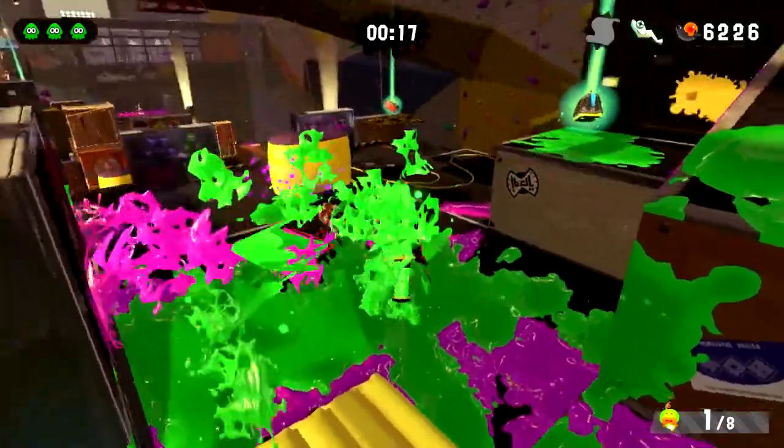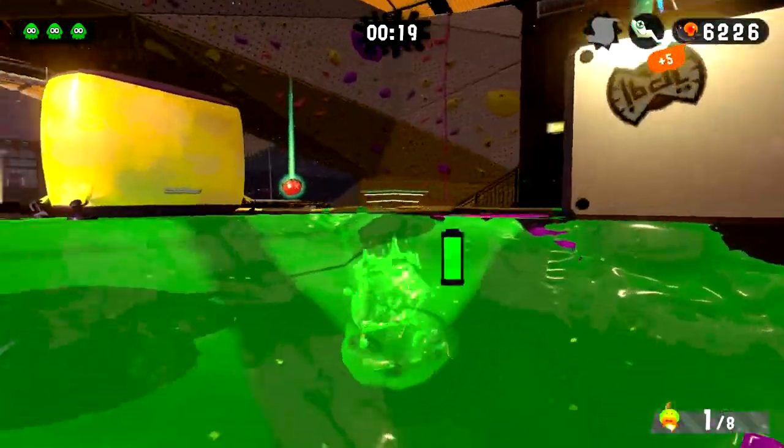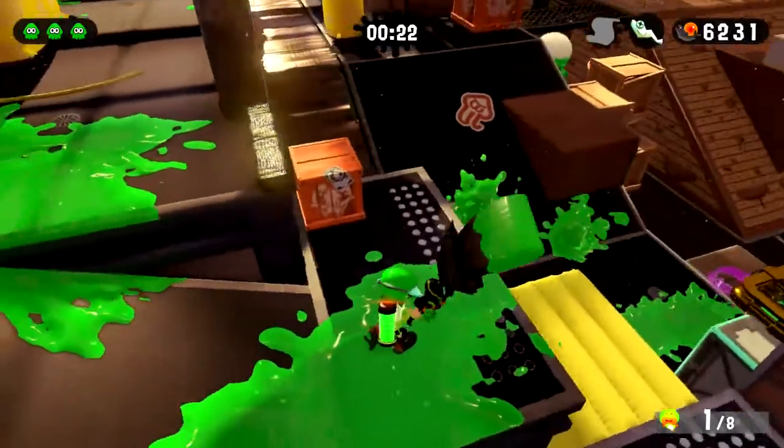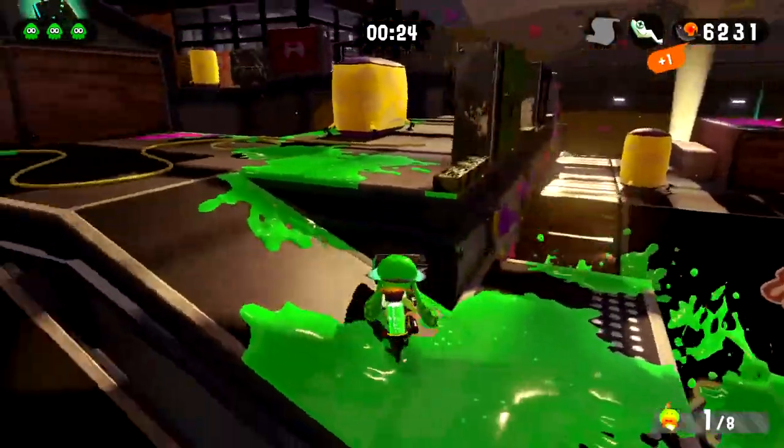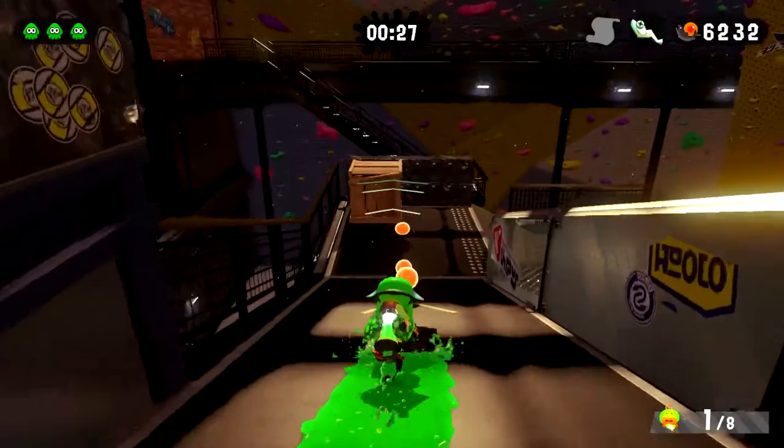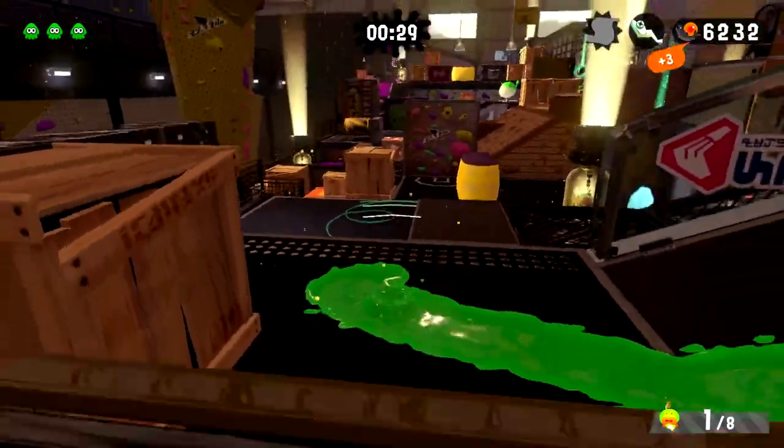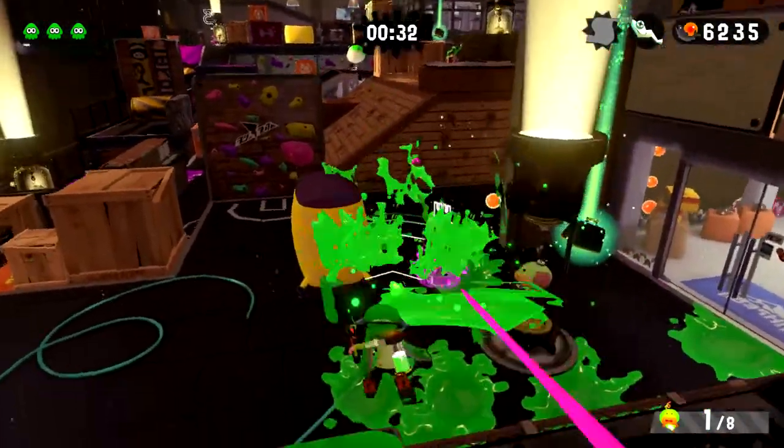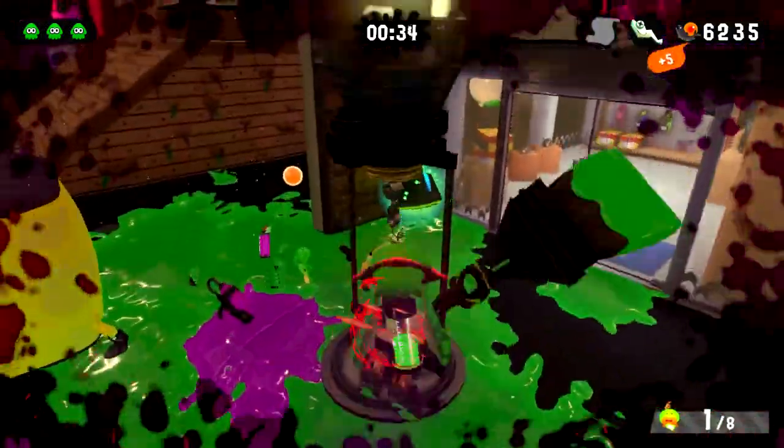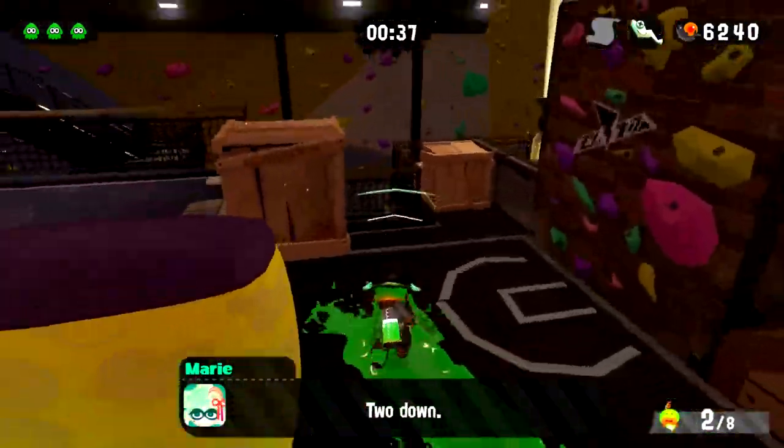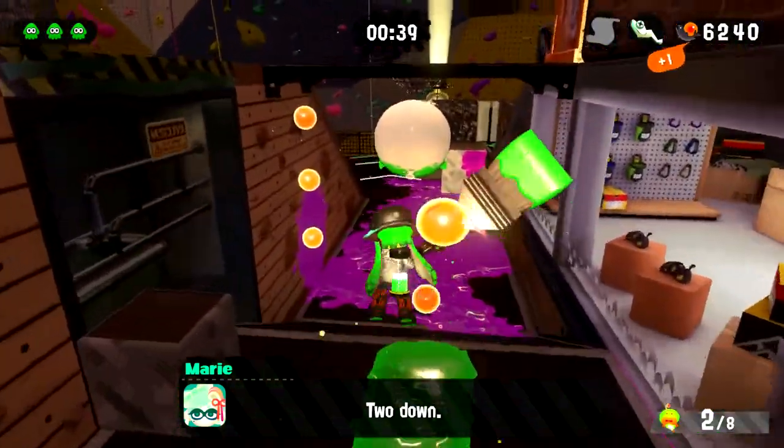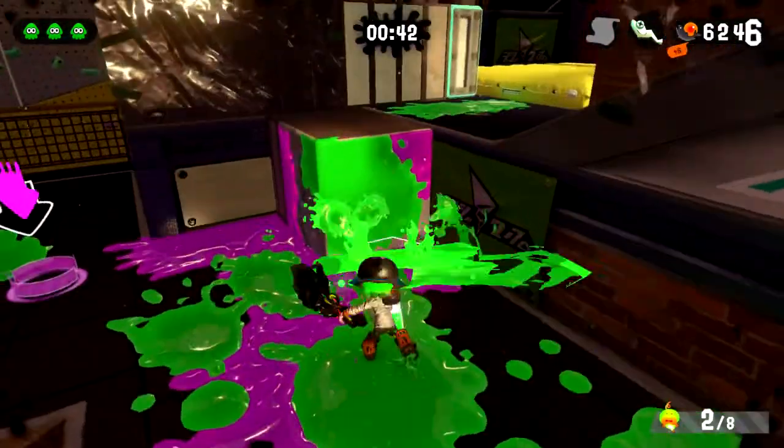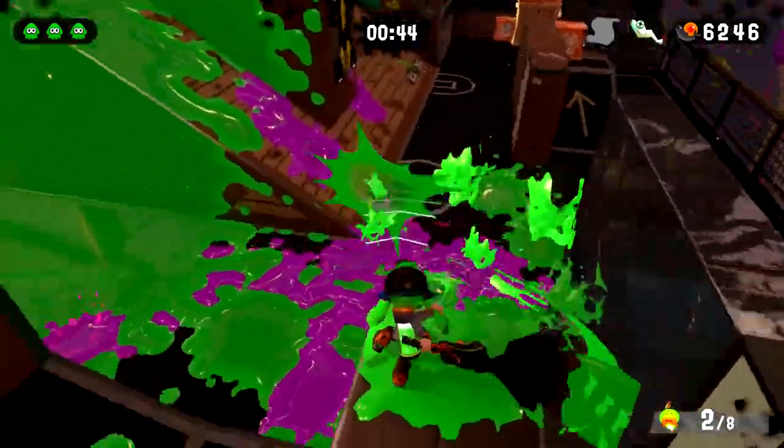Yo ho. Wow, she did so much damage so fast. It's like she had an octoling splatter shot pro. I know she didn't, but it's what it felt like.